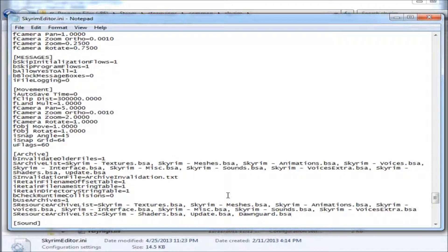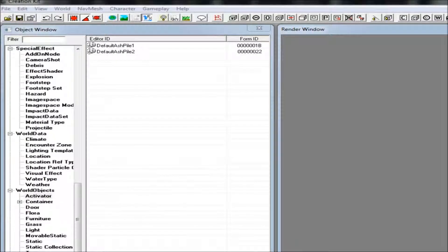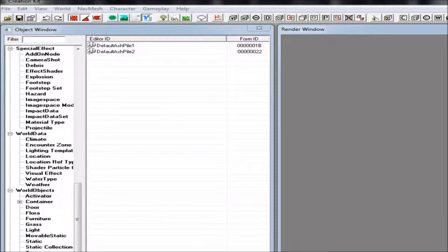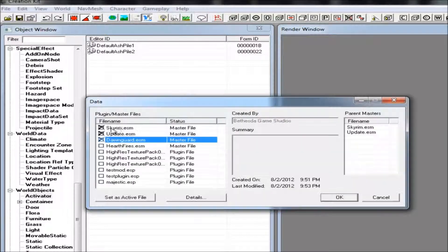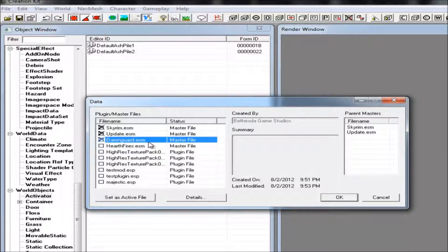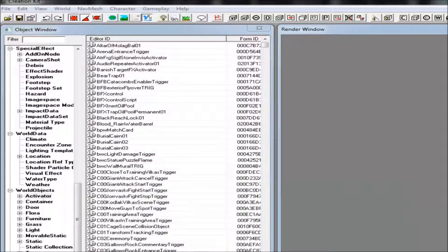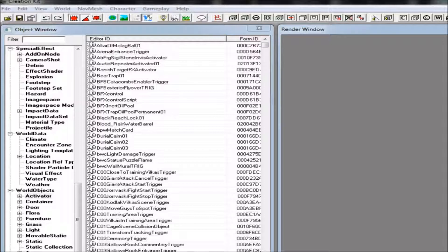Now just save the file and load up Dawnguard in the Creation Kit as usual. If the Creation Kit was open while you are editing the INI file, just close your Creation Kit and open it again so you can load the new settings. You can now load Dawnguard.esm with your other files. And that's all there is to fixing your Creation Kit to work with Dawnguard. Thanks for watching.